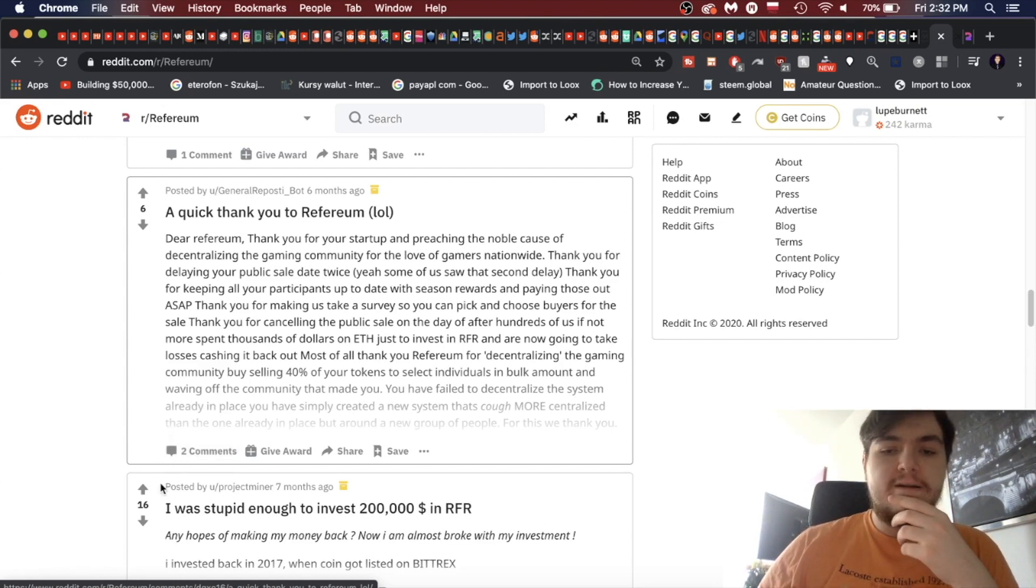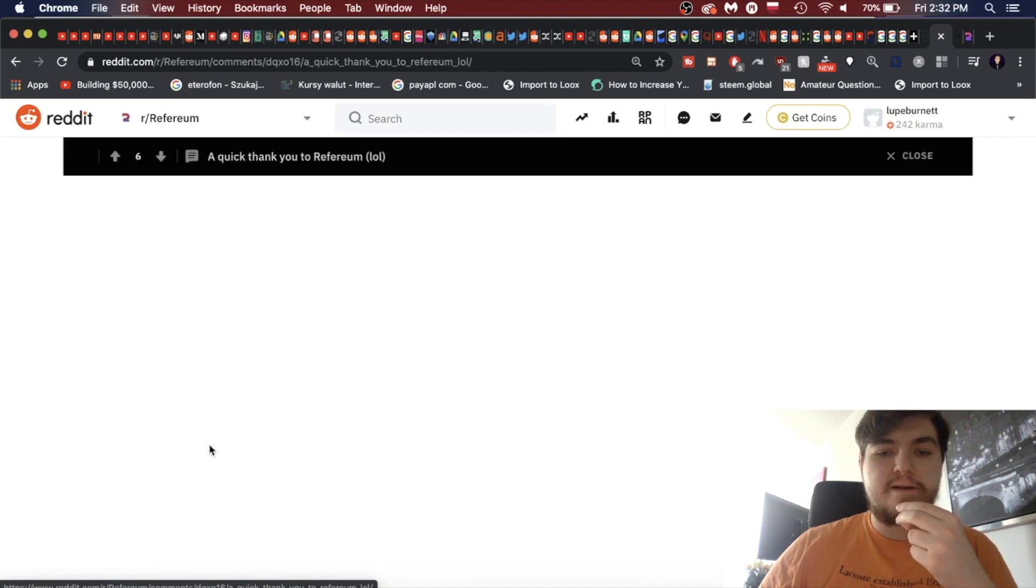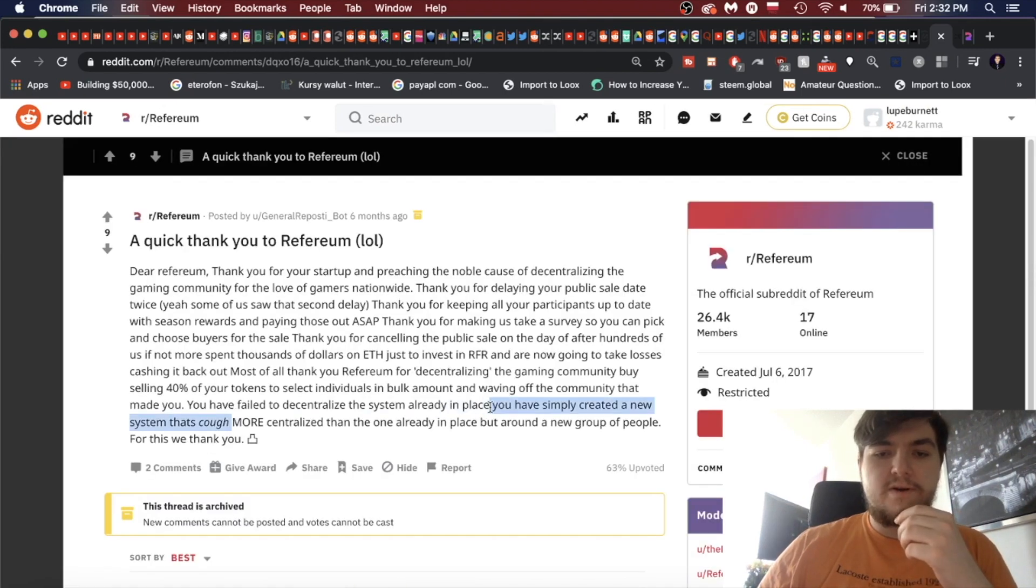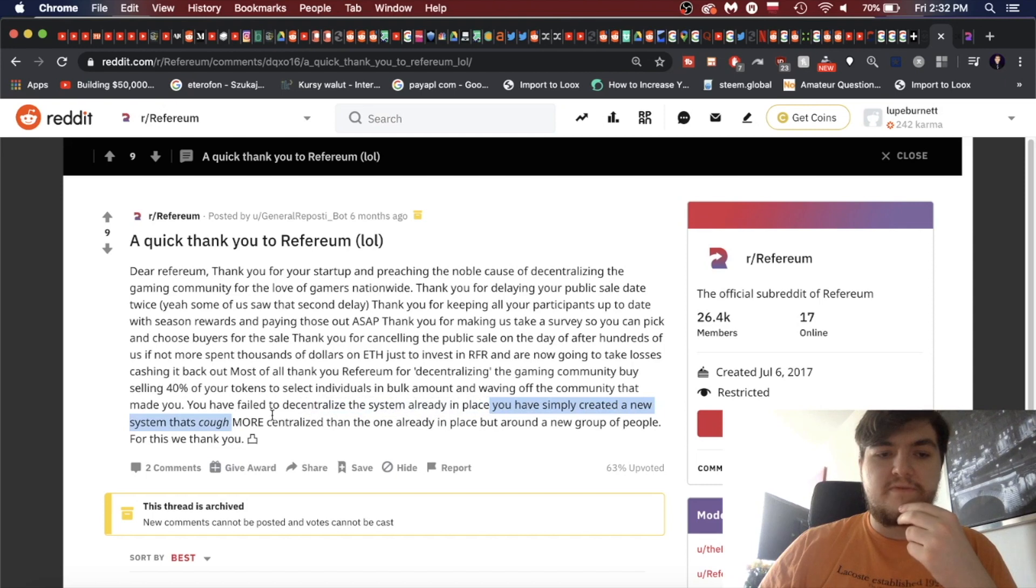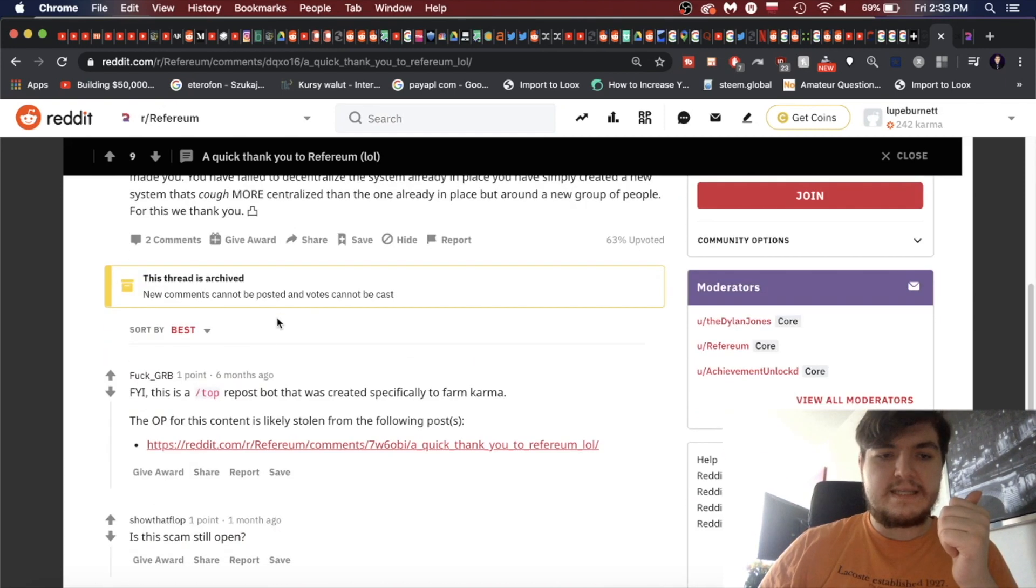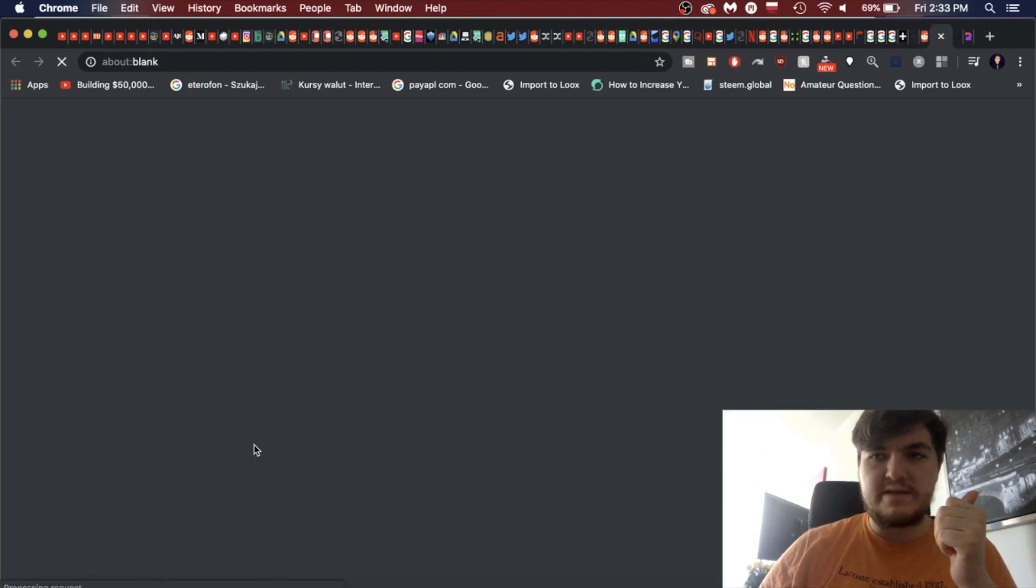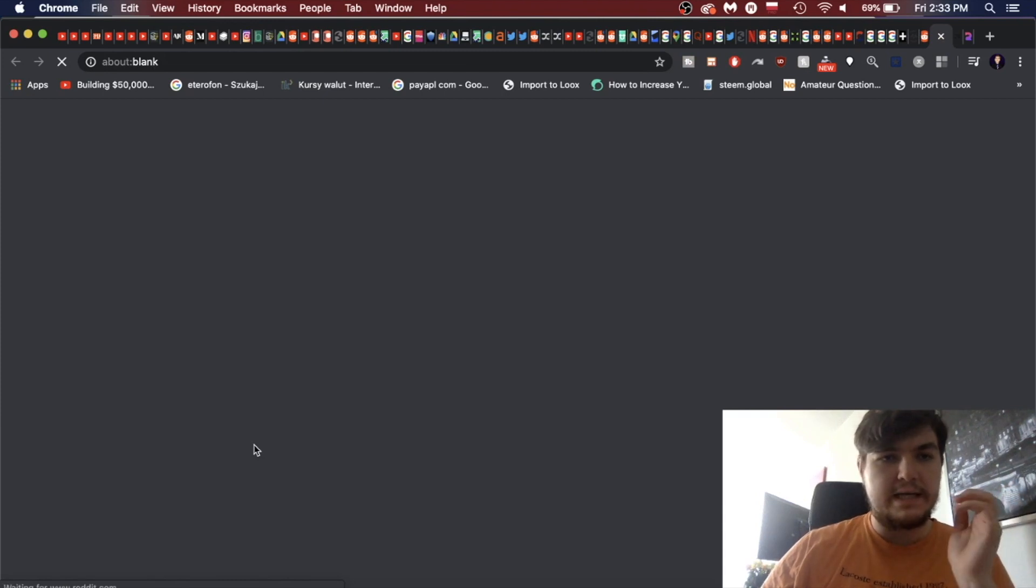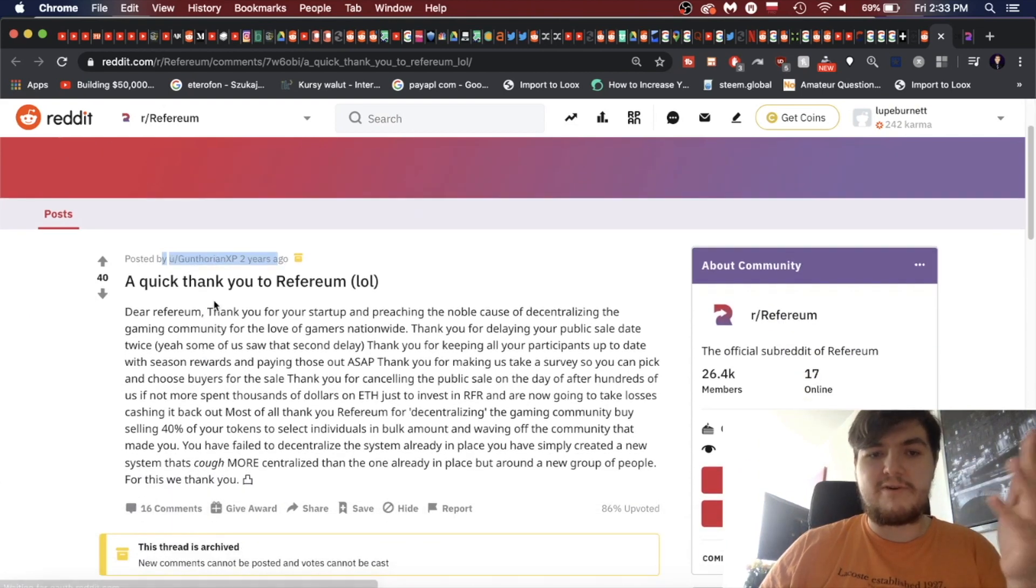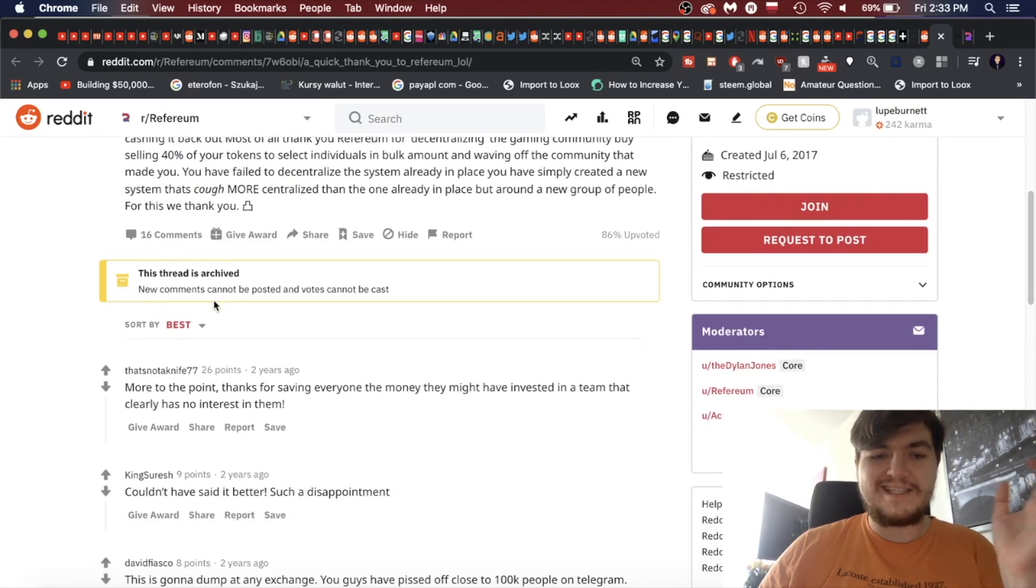And are now going to take losses cashing it back out. Most of all, thank you Refereum for decentralizing the gaming community by selling 40% of your tokens to select individuals in bulk amounts. Yeah, that was a huge scandal. I remember that still. And waving off the community that made you. So a lot of people were really upset, and that's probably what the comment was referring to at the very beginning of this video.